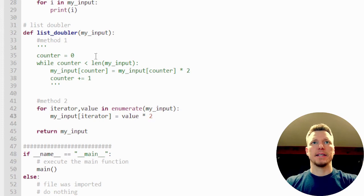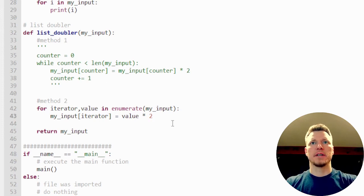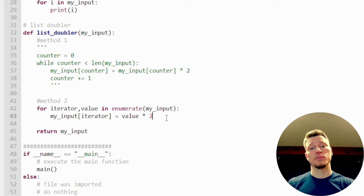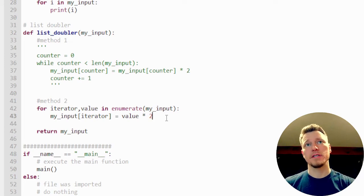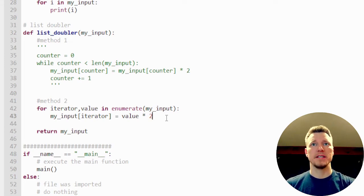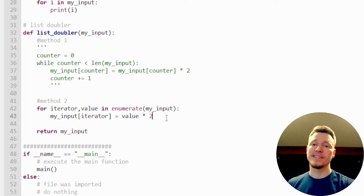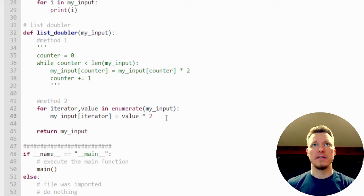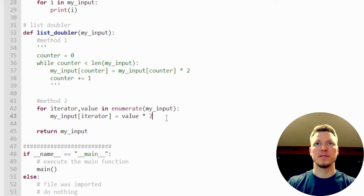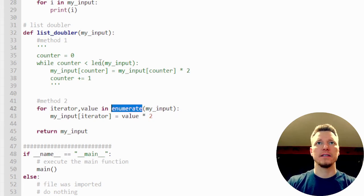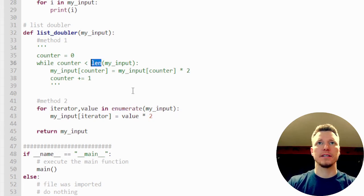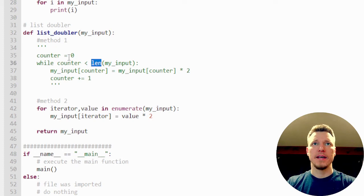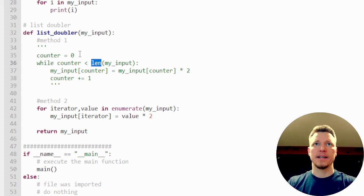We'd have to run some performance metrics to see which one of these is a little bit more performance heavy, which one is faster. Because this one is calling enumerate every time, the other one is calling length every time, and it has a counter.